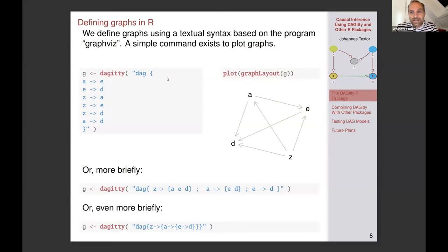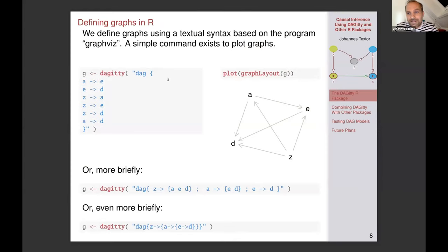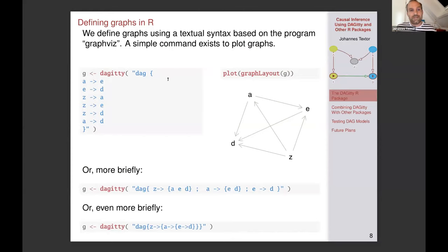I would like to start with introducing a few of the features. I think the most important feature of Daggity is maybe the language — it has an embedded string-based language that you can use to define causal diagrams.